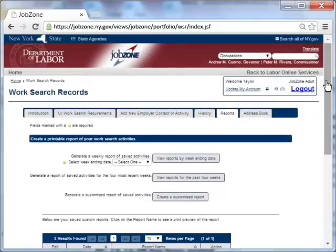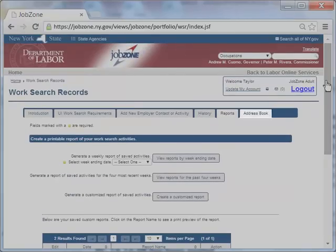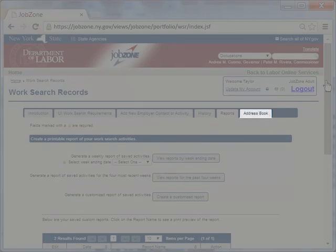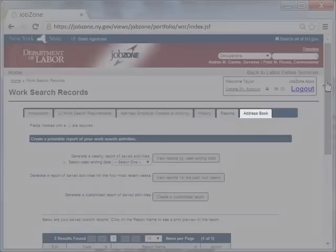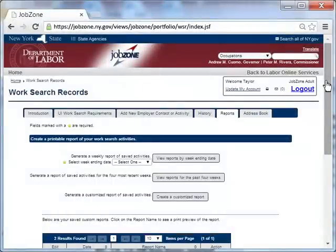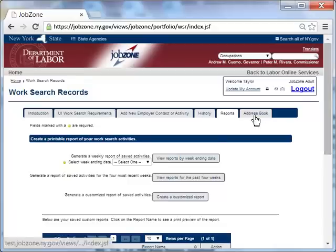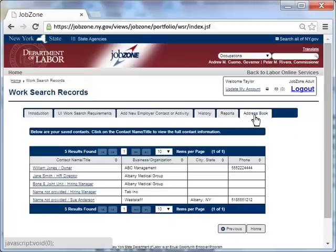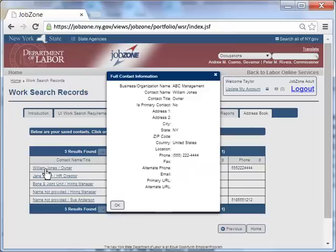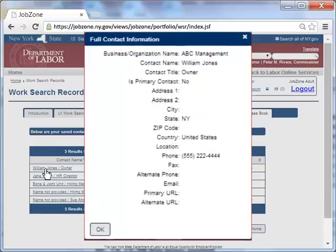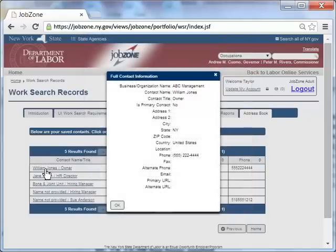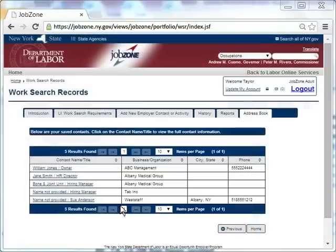The last tab on the Work Search Record tool is the Address Book. All contacts entered into the Work Search Record will be found here. Taylor clicks on the Address Book tab. Once the Address Book opens, Taylor clicks on the contact that she wants to view. Notice that all the contact information that Taylor entered regarding William Jones is captured in one dialog box.